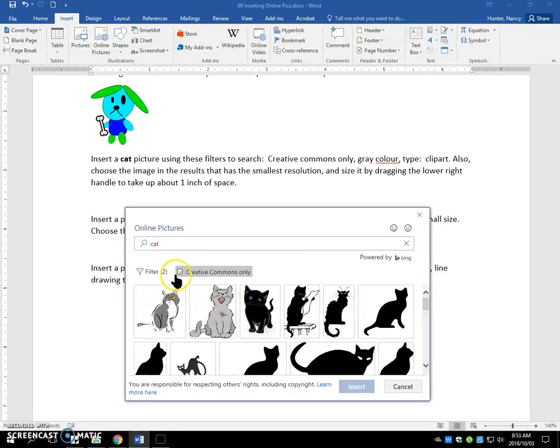So we filtered for gray is one filter, for clip art is the second. And we have a few choices.